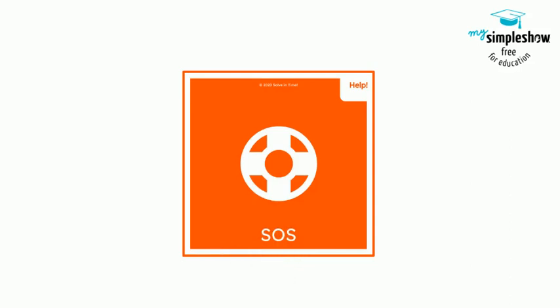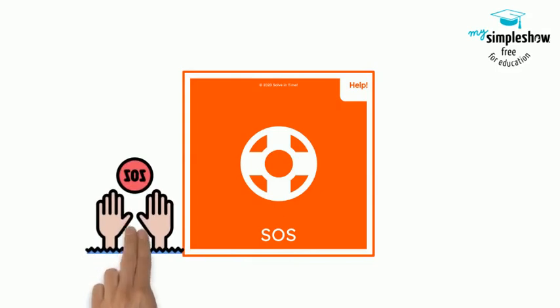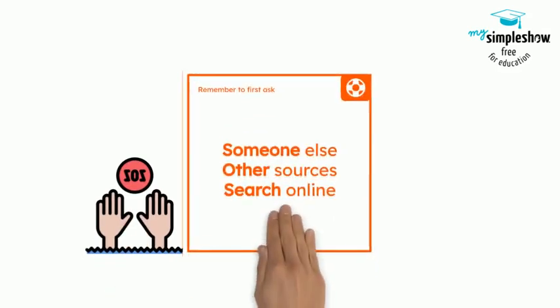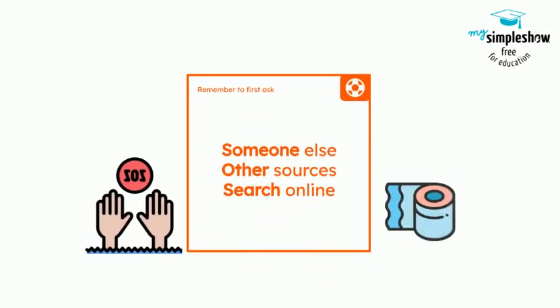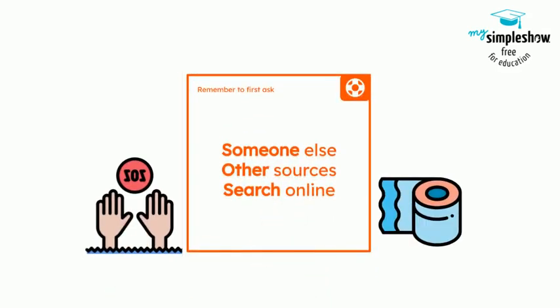The first card is a group help card called SOS. Your team can use this card when in need of help, but it also serves as a reminder to apply critical thinking and to collaborate to answer questions on your own.